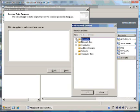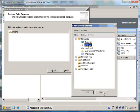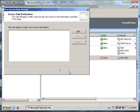From the traffic from these sources, we select Internal. Click Next.